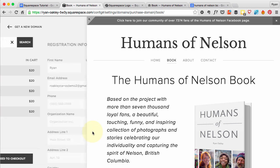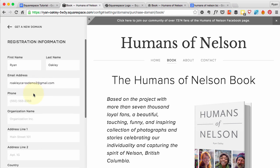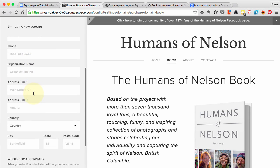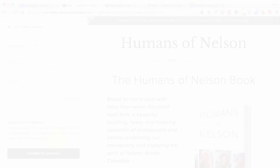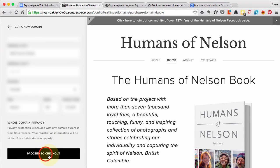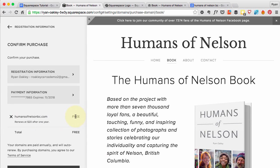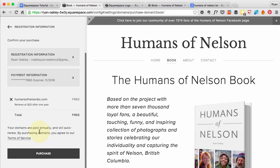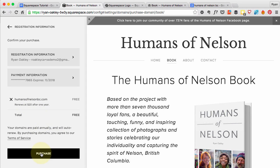We'll proceed to checkout. It's asking for some registration information, so I'll go ahead and fill that in, then hit proceed to checkout. It's free because we've got our yearly Squarespace account. If you use a third party like GoDaddy or HostGator they all have a yearly fee — usually not that much, around $20 a year is quite reasonable. So we're going to go ahead and purchase this.